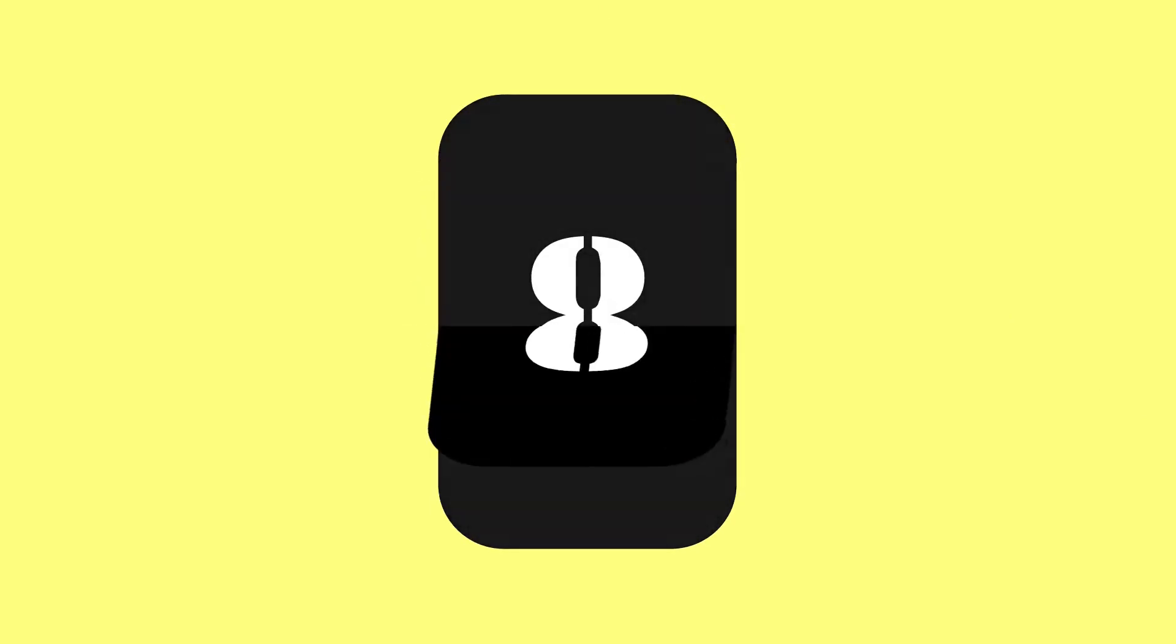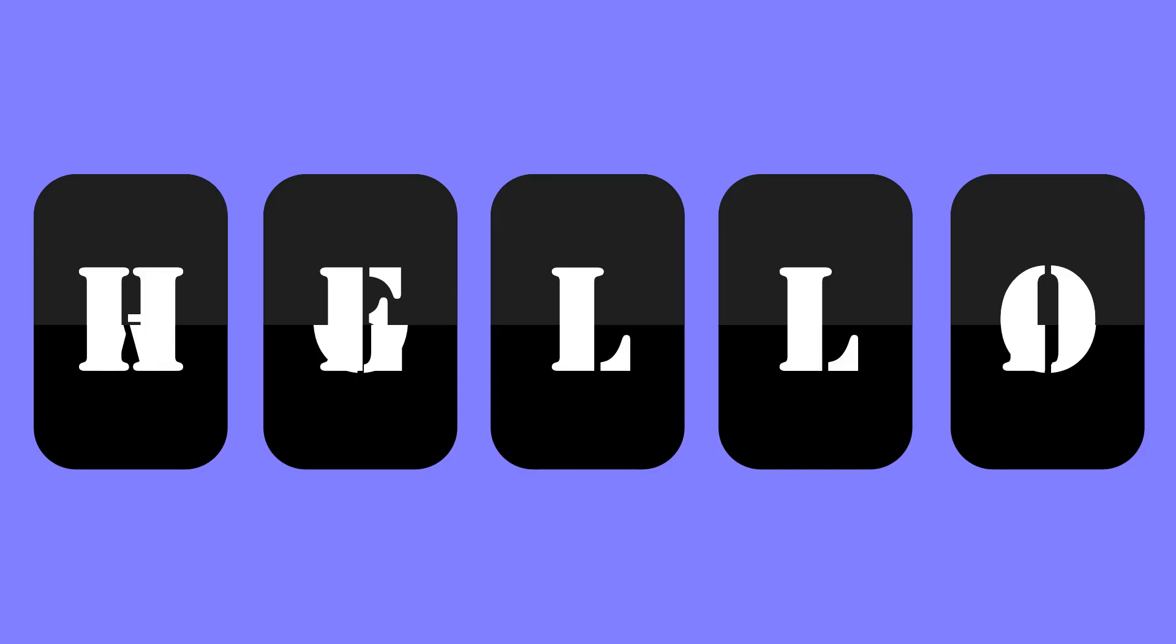Hello and welcome to a new tutorial. Today I'm going to show you how to make a flip clock animation like this.